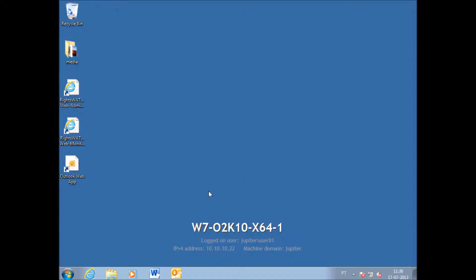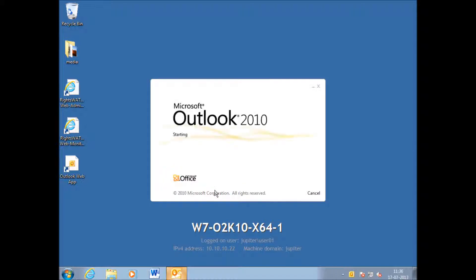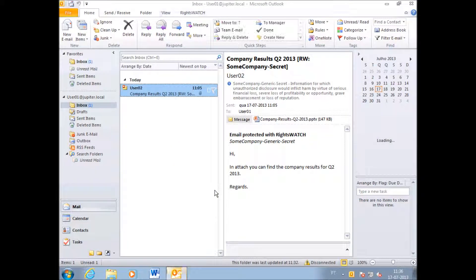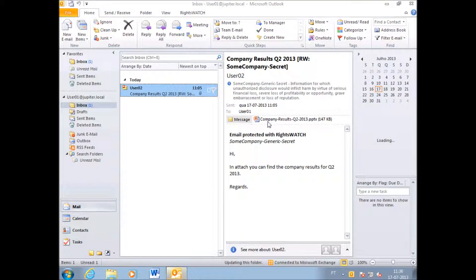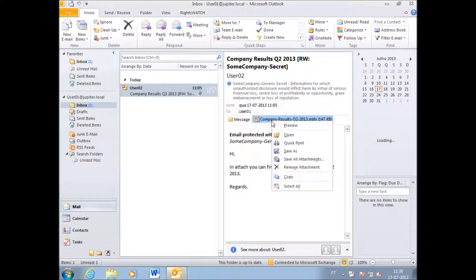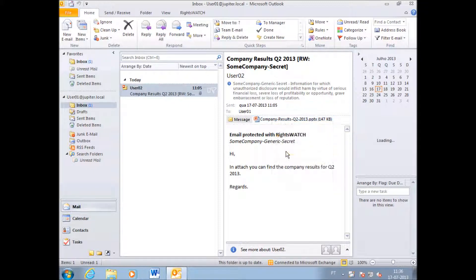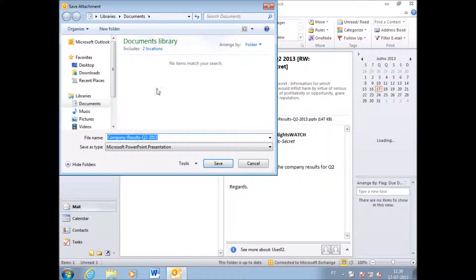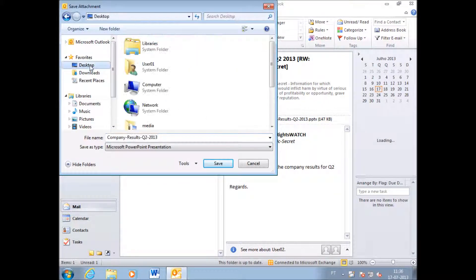Welcome to another WritesWatch product walkthrough video. We will now see how easy it is to enforce the detailed rights that were set up on the RMS templates.